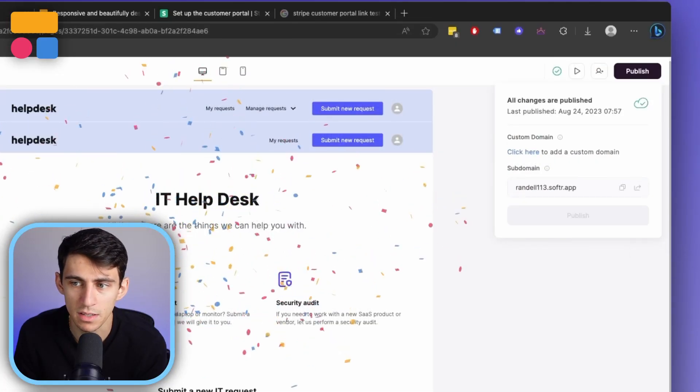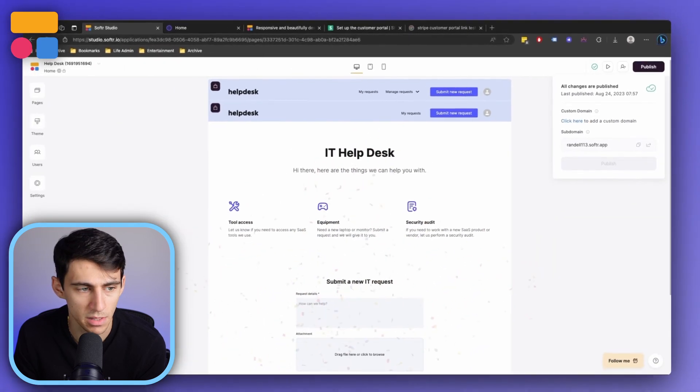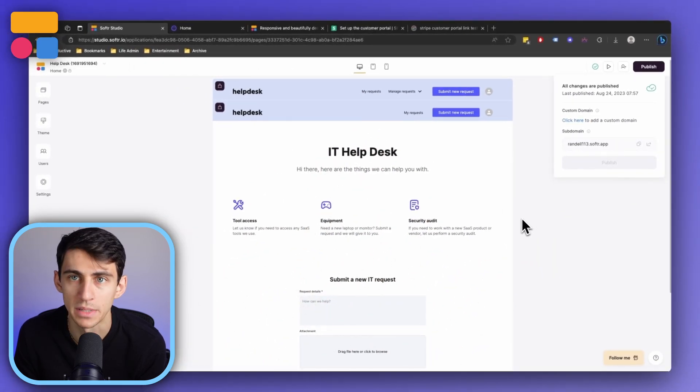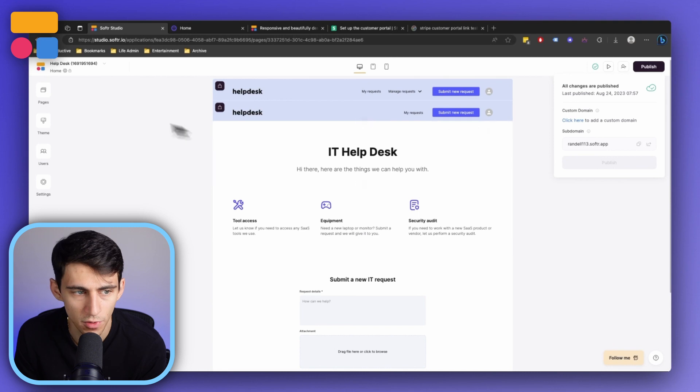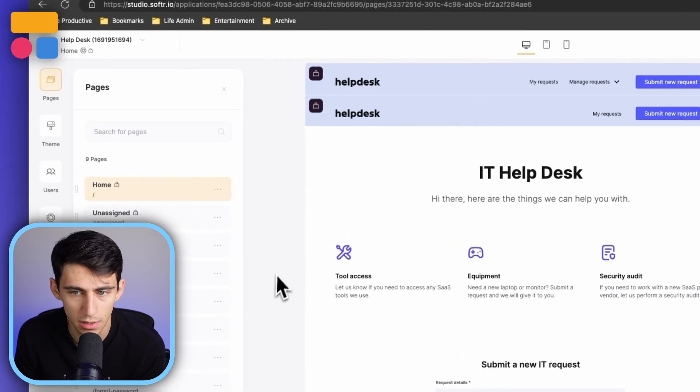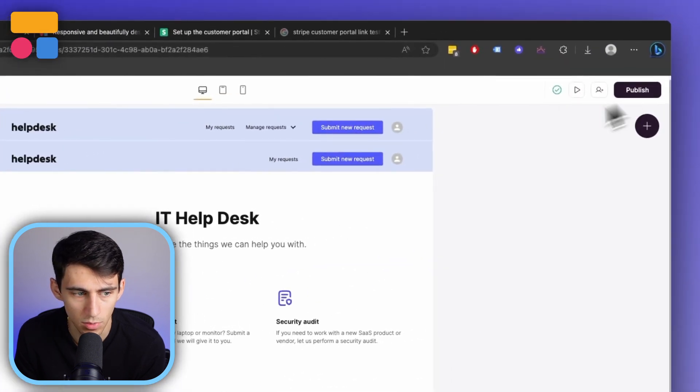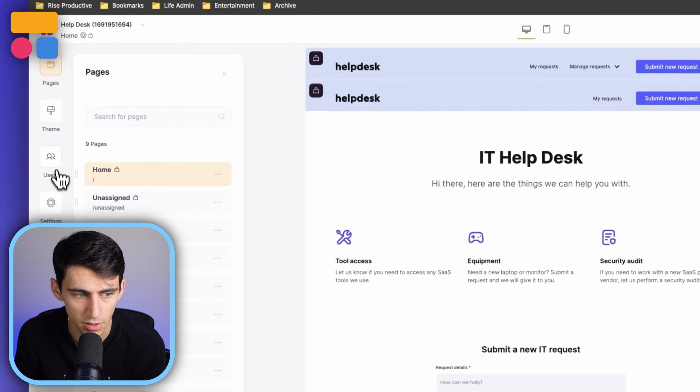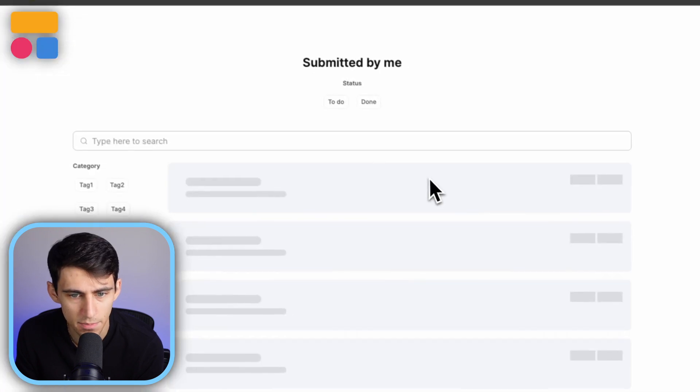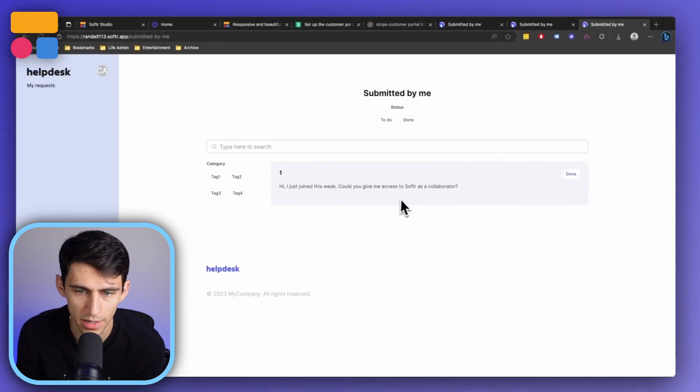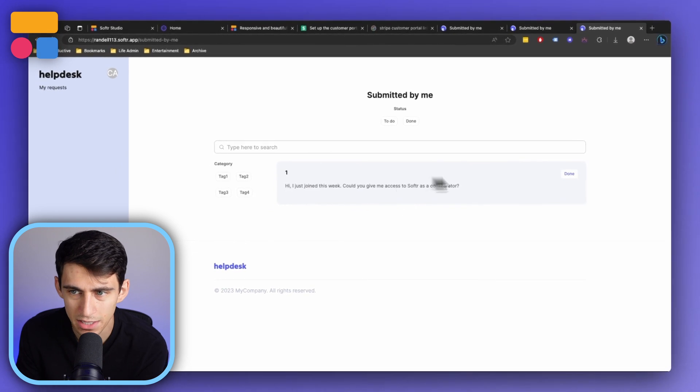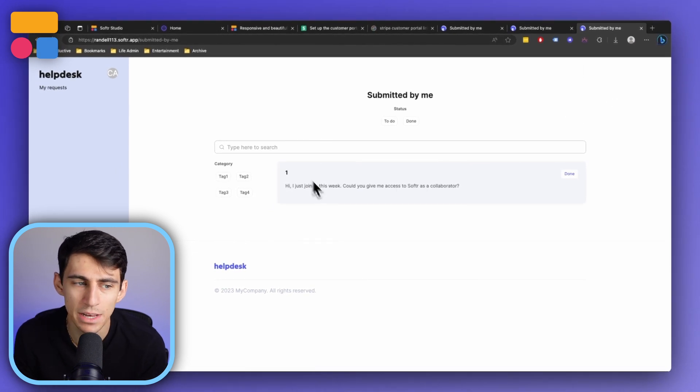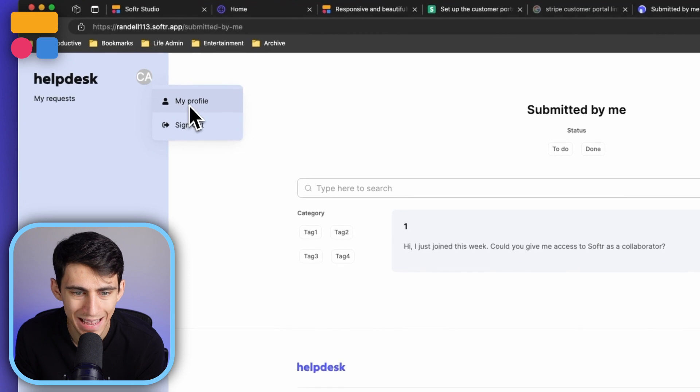A great example for this that we can use is something that we've talked about in a previous video. What is a help desk? So for example, if we log in to this website through one of the magic links from the users, we'll notice that there's this page for my requests. Now this one is specifically showing the requests that this user has.